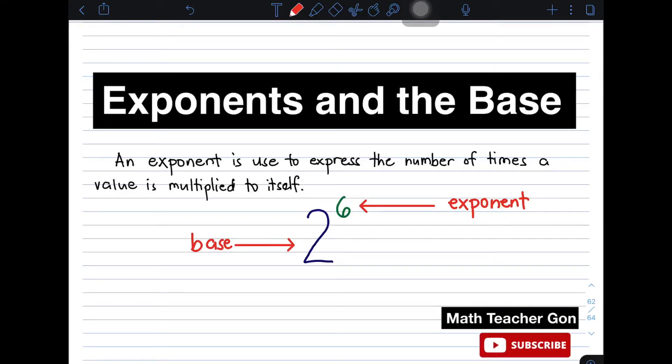Hi guys, it's me, Teacher Gon. In today's video, we will talk about exponents and the base. So let us define what is an exponent.